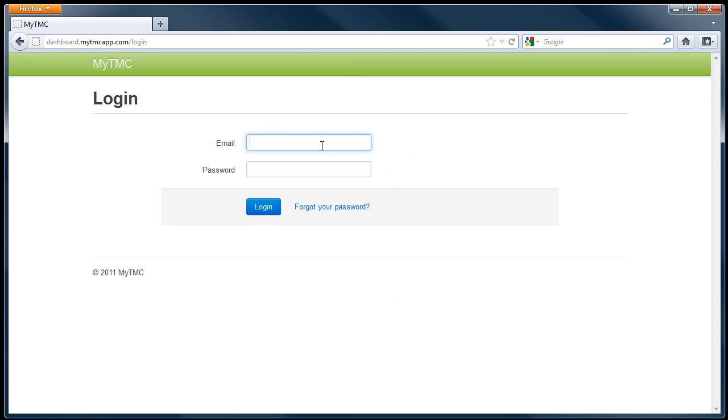Now enter your username and password set up for you by MyTMC. The username will be an email address.